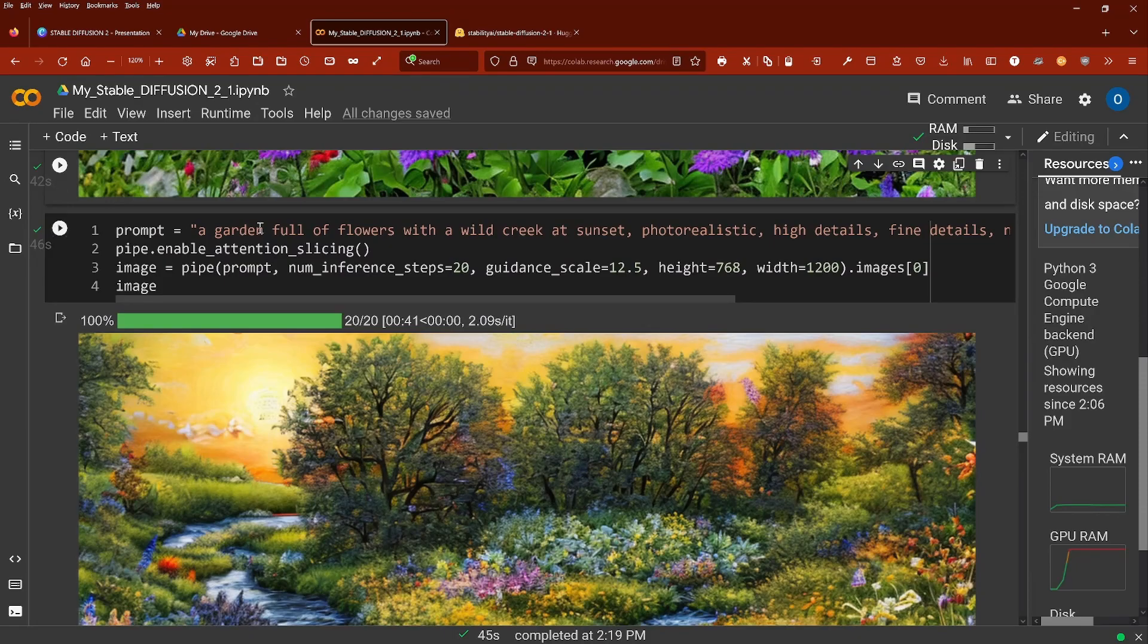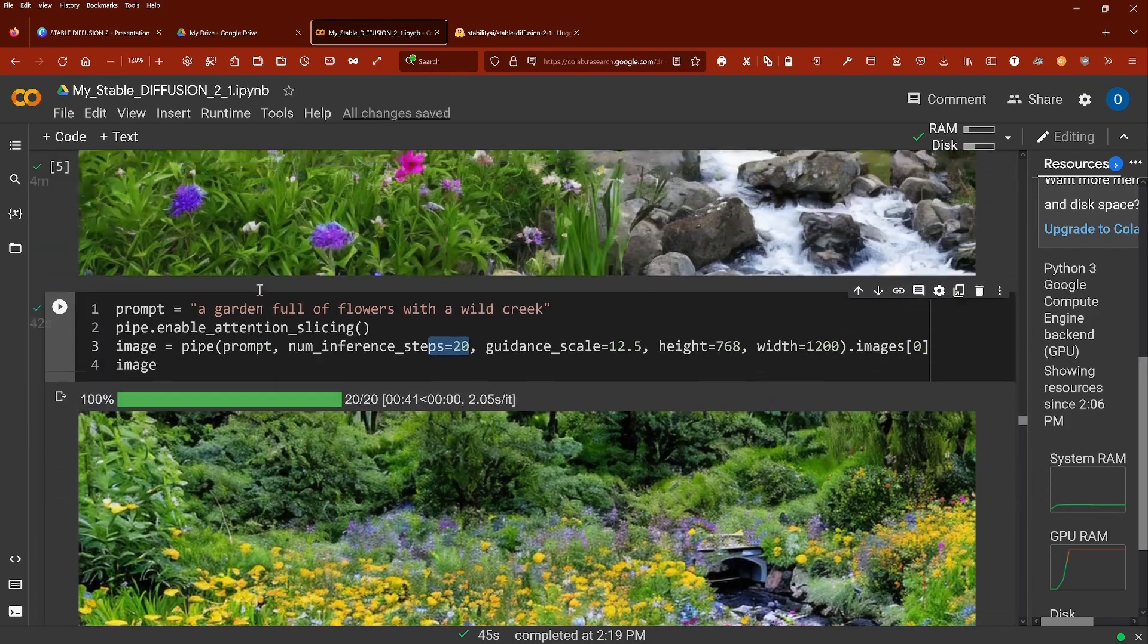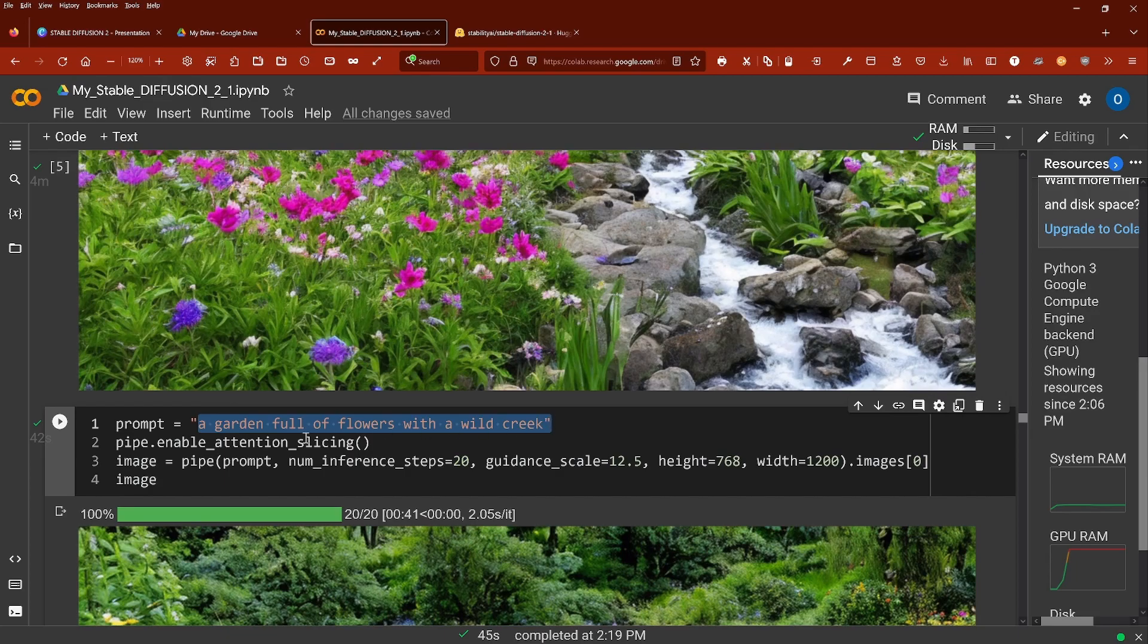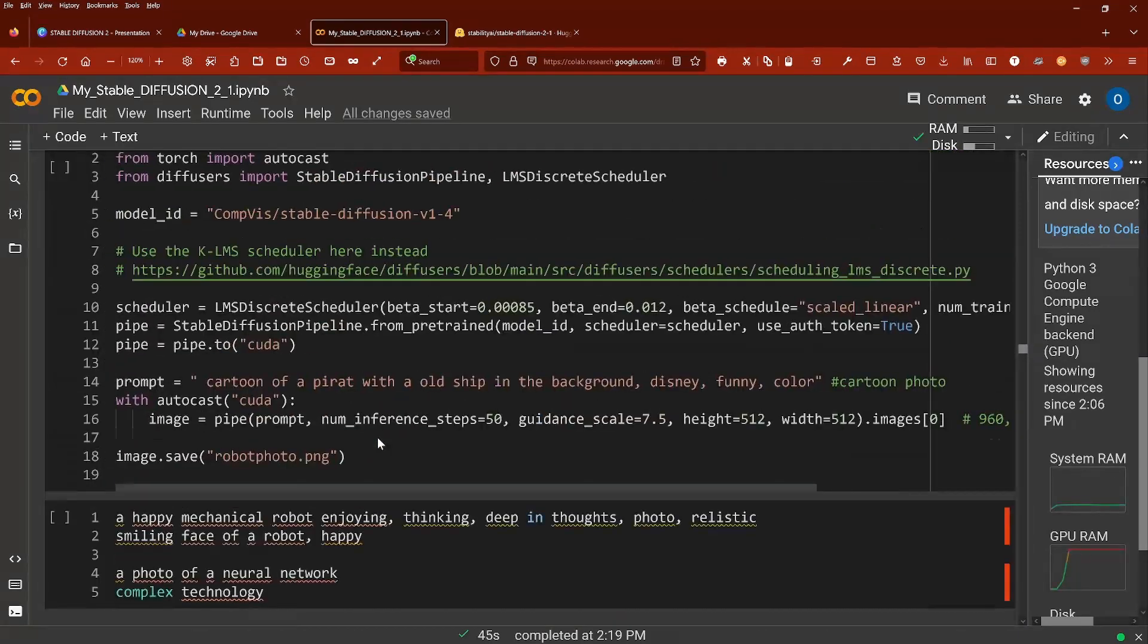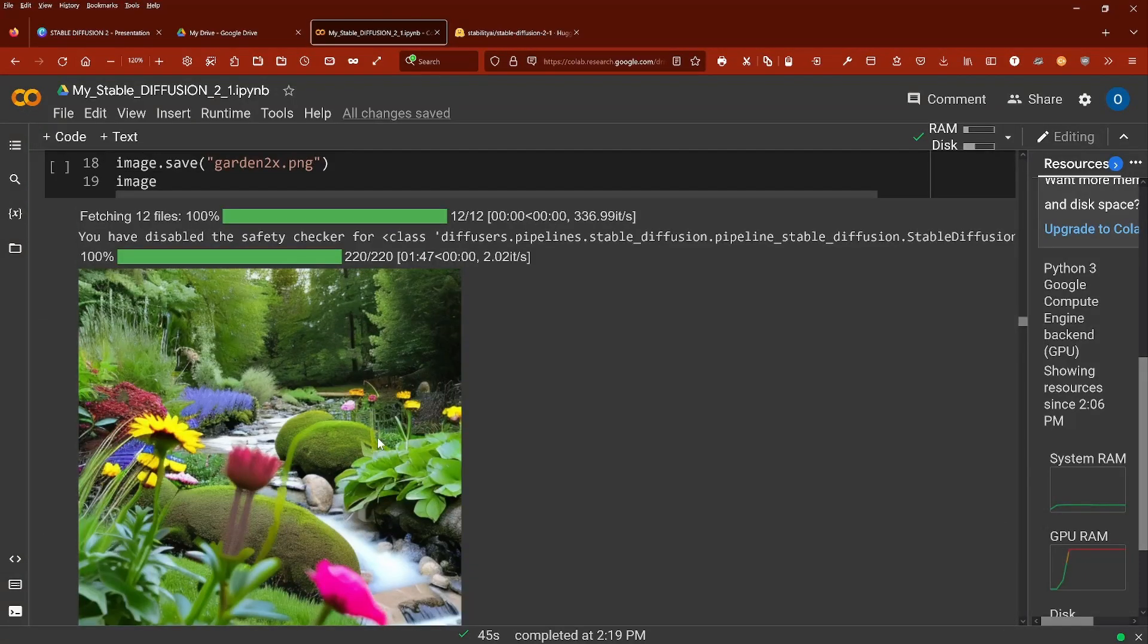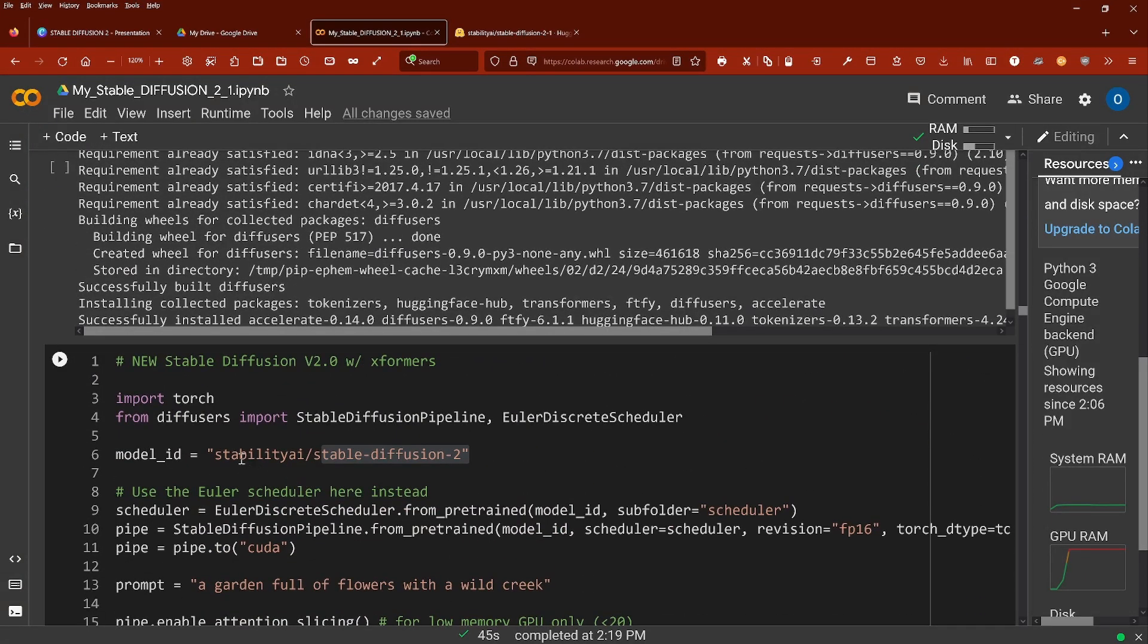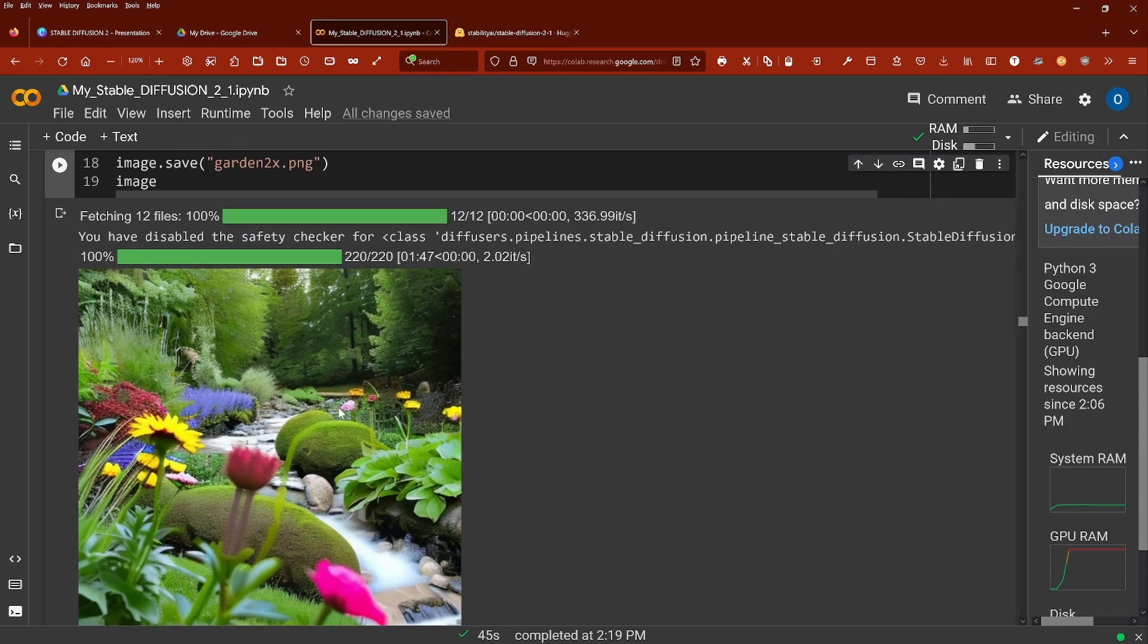So what I did here, now I changed my prompt engineering a little bit. This was my prompt, a garden full of flowers with a wild creek. And if you want to see version 2, I have here stability, the stable diffusion 2.0 and this is the picture I got with 2.0.